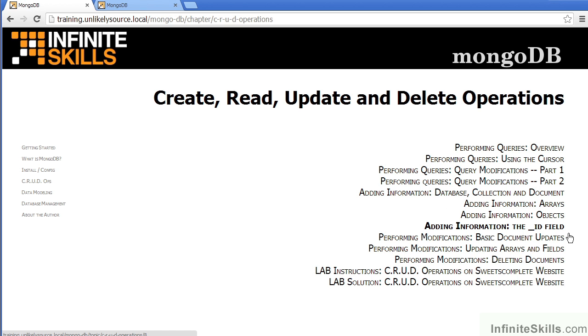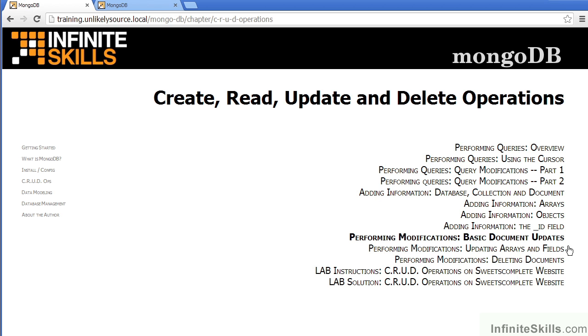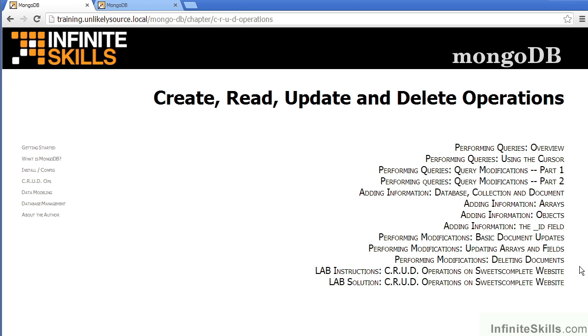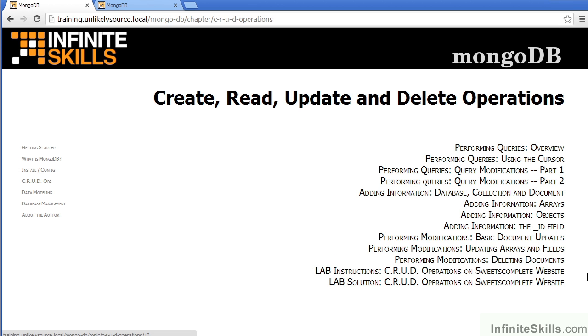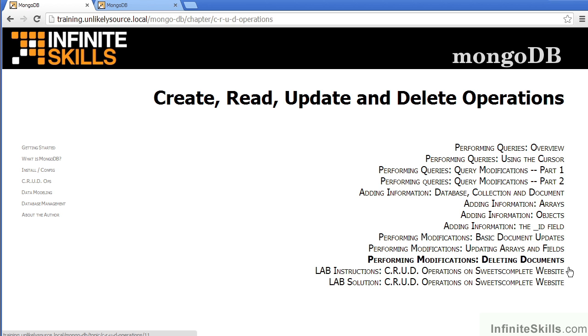We also have a very good discussion on the underscore ID field, which is automatically generated by MongoDB. In terms of updates, we first cover basic document updates, following that with a separate discussion on updating arrays and individual fields. We then talk about how to delete documents.